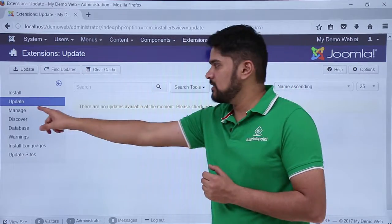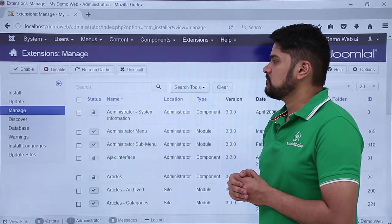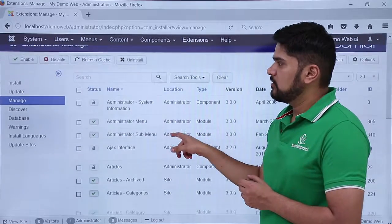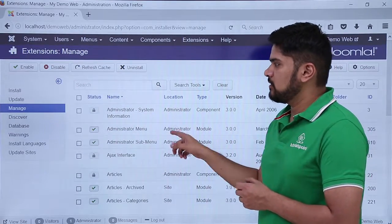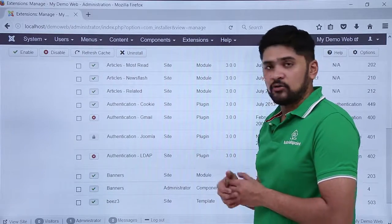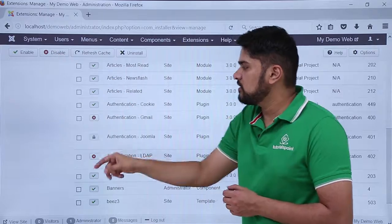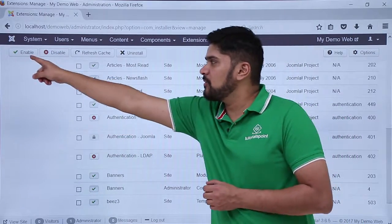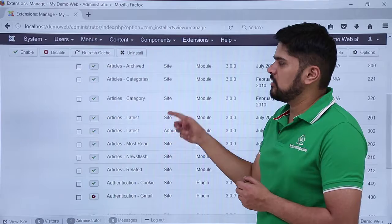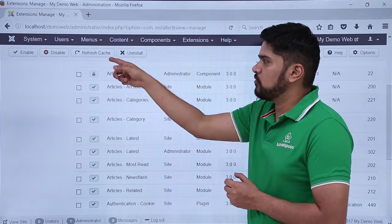Now we will click on Manage to go to the extension manager section. Here you can see all our extensions are visible. If you want to enable any disabled extension you can easily do it. For example, the Gmail authentication extension is disabled with a cross sign — you just have to select it and click on Enable, and that's it.